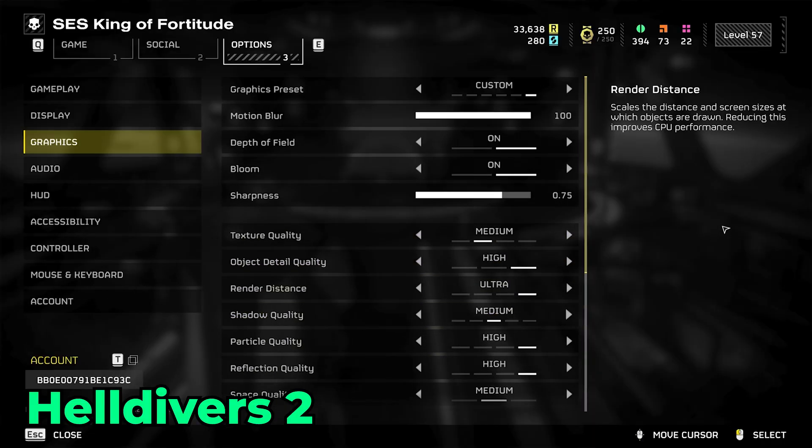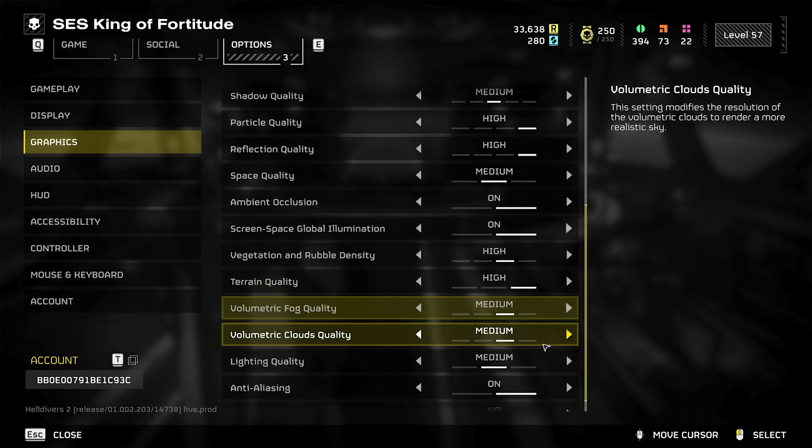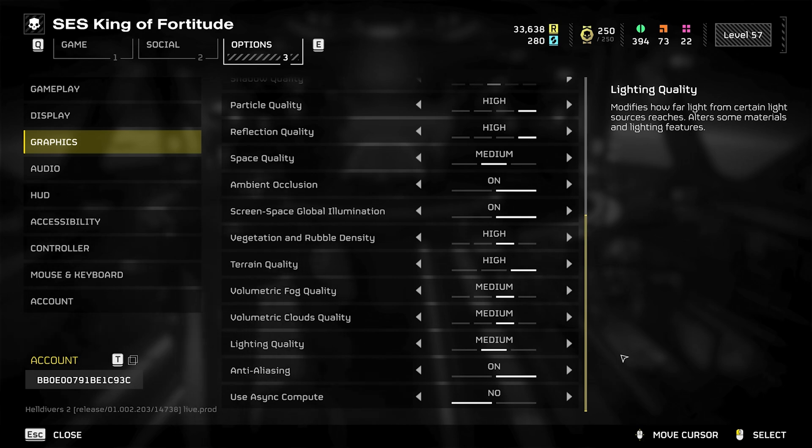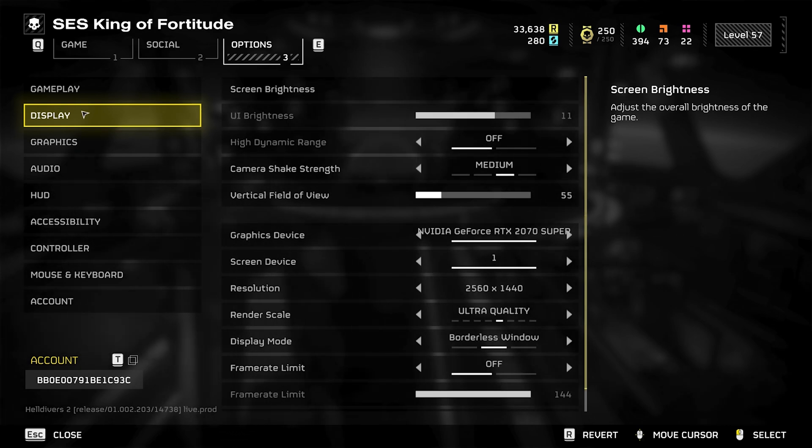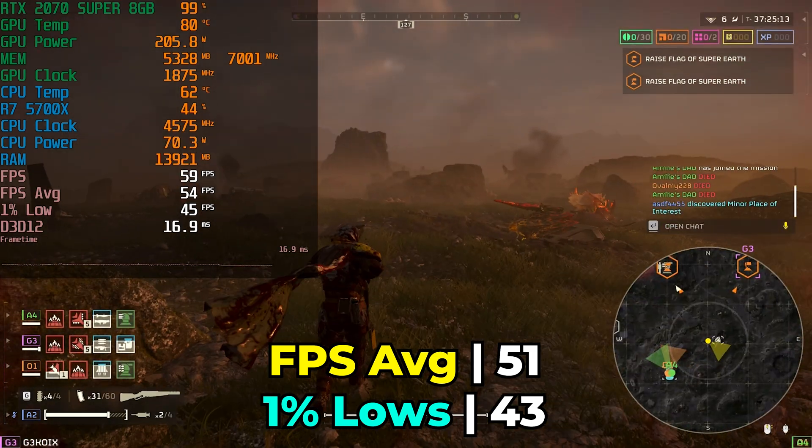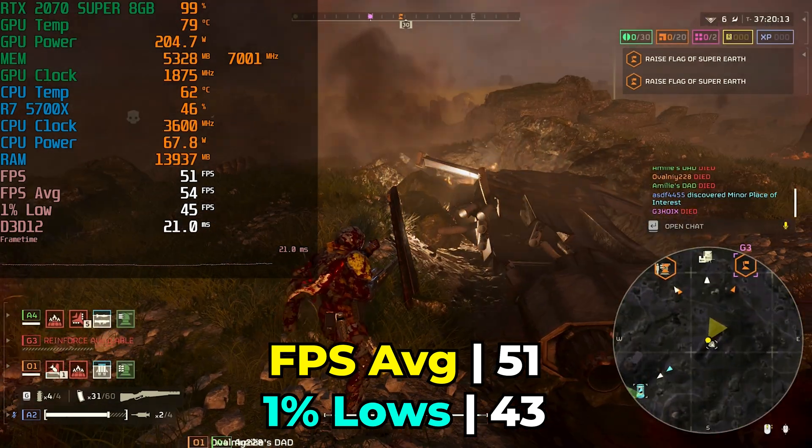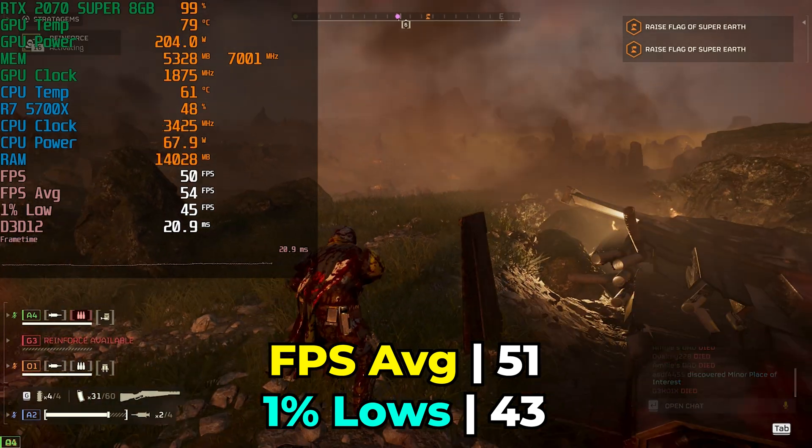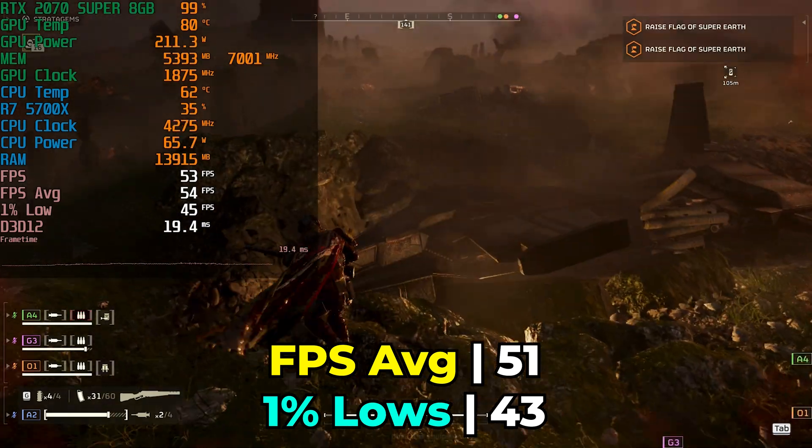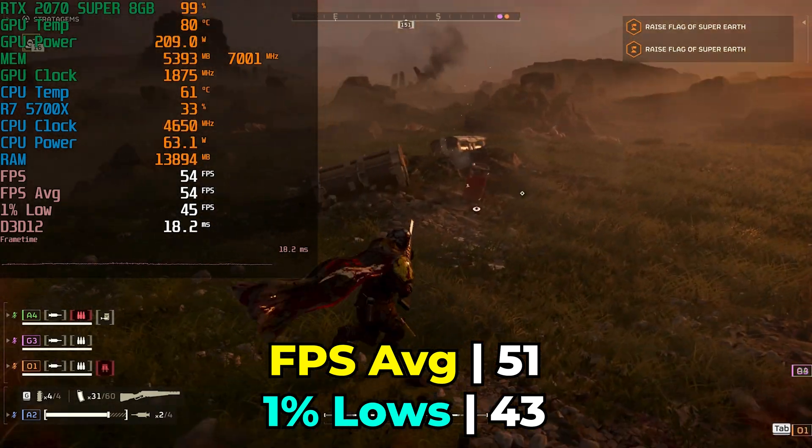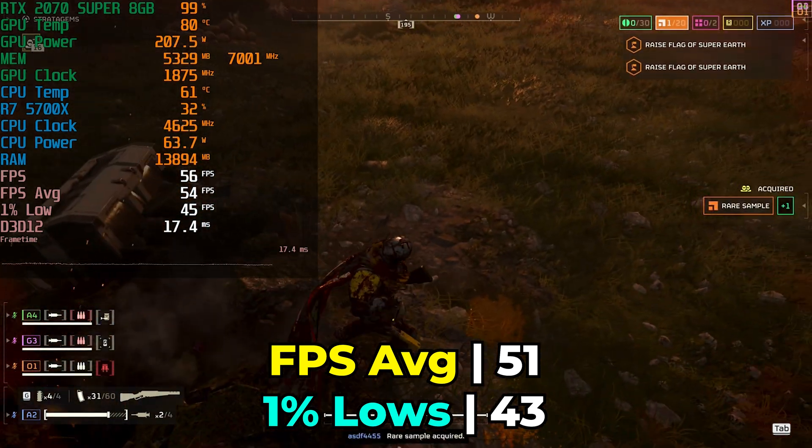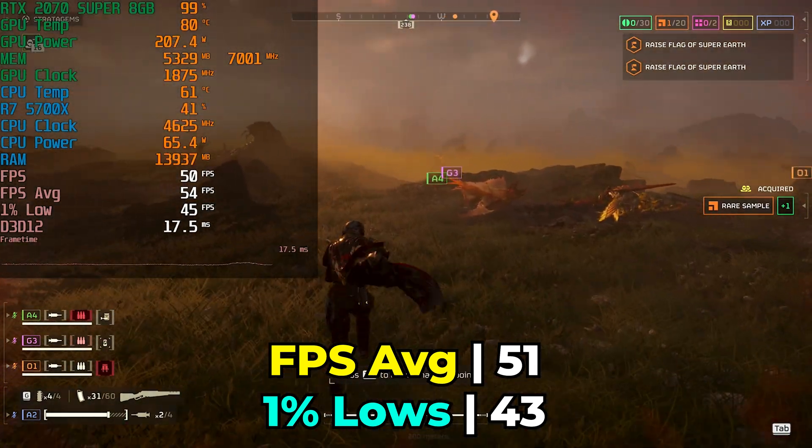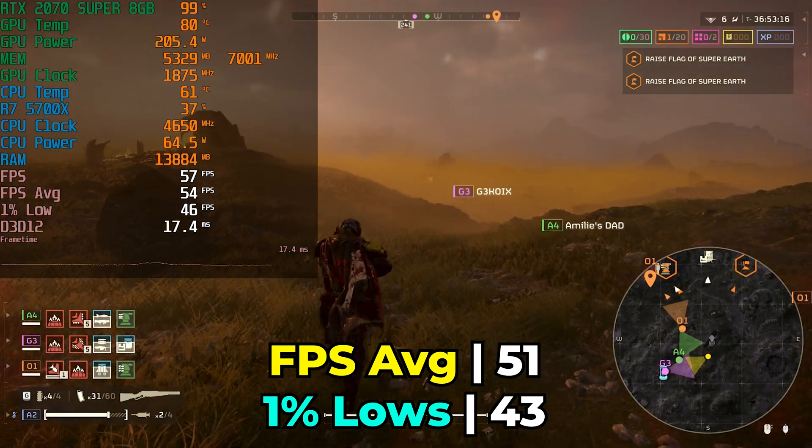So, as I was testing out Helldivers, I completely forgot that I just used the default recommended settings that it wanted to go with. So, it's essentially a custom preset and it seems to be a mix of medium and high settings. And, of course, I did use the render scale set to ultra quality, so we're not running at native 1440p. And, the performance like this was decent enough. With an FPS average of 51 and 1% lows of 43, it's not a high refresh rate gaming experience, but it is consistent and that's really what you want if you're gaming.